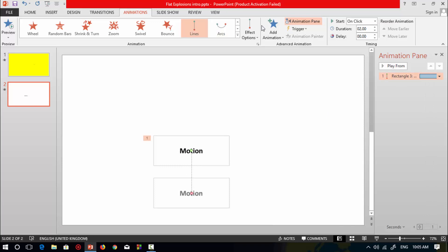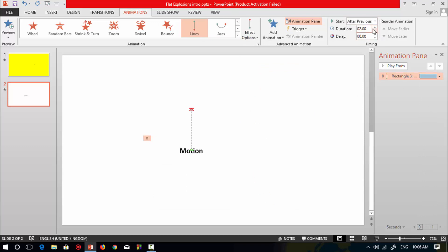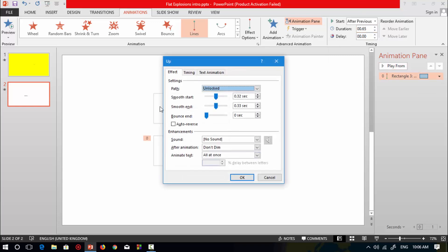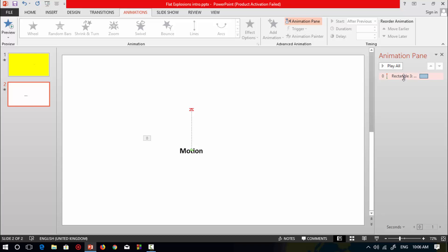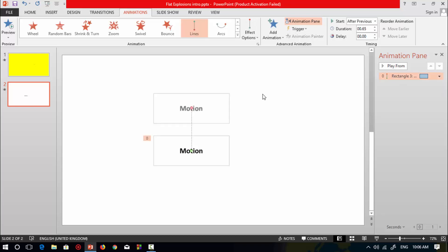Set the font size to 24, then go to Animations and select the Lines animation. Change its movement to Up, set start to After Previous, then change its duration to 0.65. Double-click on this animation and set smooth end to 0.65 seconds to make it fast, then reduce its movement.